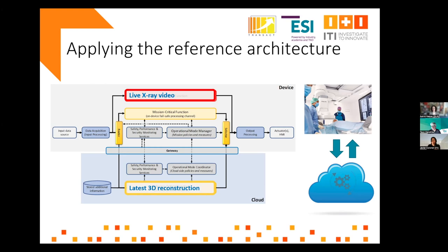But what if that cloud is not available or accessible? In this case, you still want to treat the patient and give them a safe treatment. For that, we have a fallback option — a classic 3D reconstruction. It's not the latest and greatest, but it provides the surgeon with enough information to decide whether to safely continue or safely abort the operation and bring the patient back to a stable state.